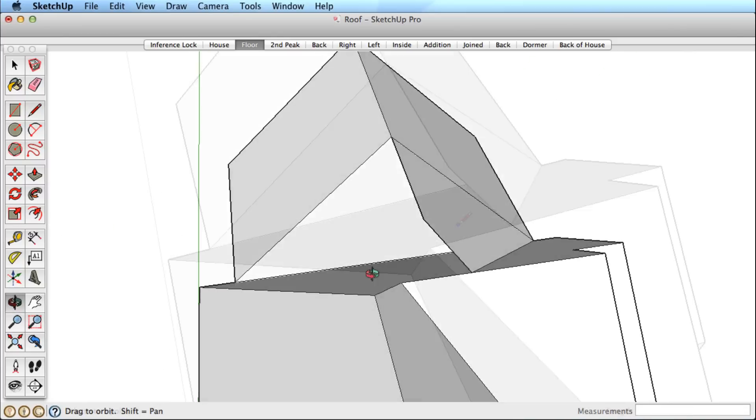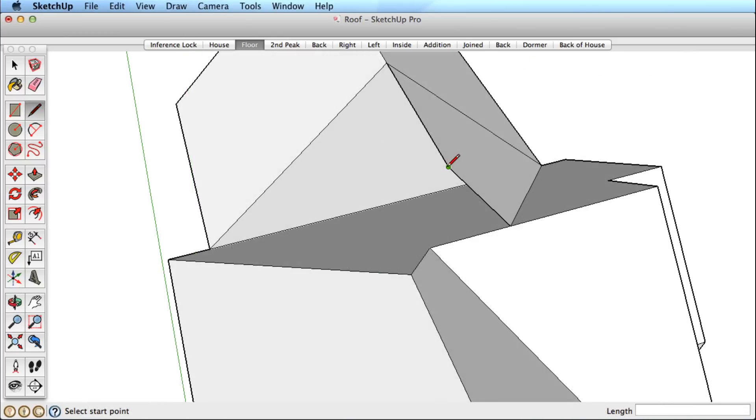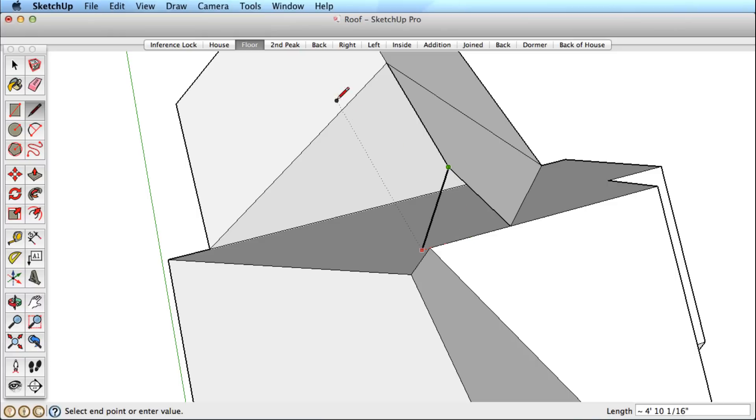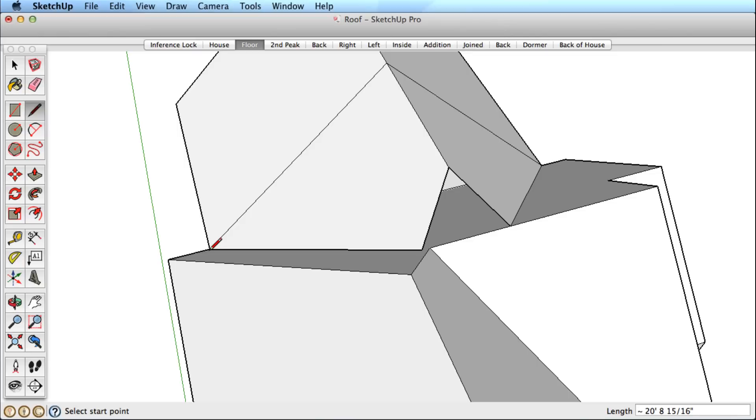Orbit to the other side and follow these steps again. Lock this edge and reference this surface. Now lock this surface and reference this edge. Then clean up the geometry.